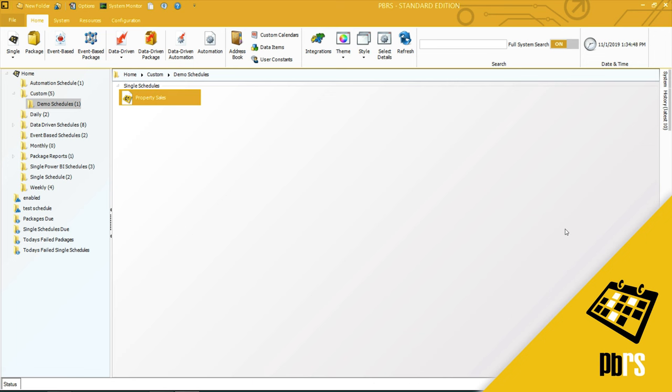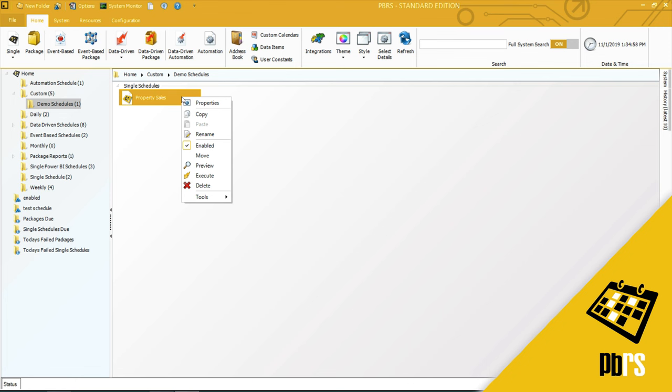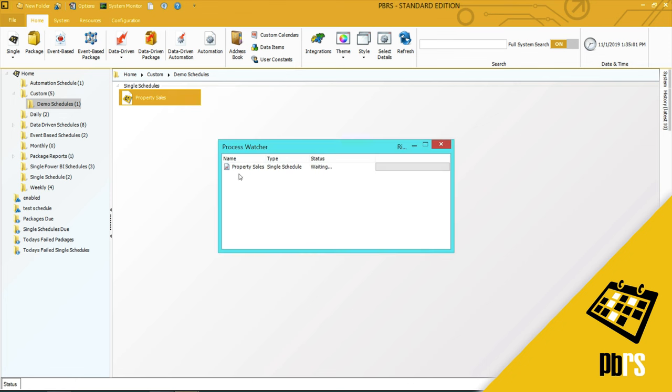The schedule has now been saved, and I'm going to execute this manually so that you can see the resulting PDF. So I'll right-click and select execute. This will take a few moments.